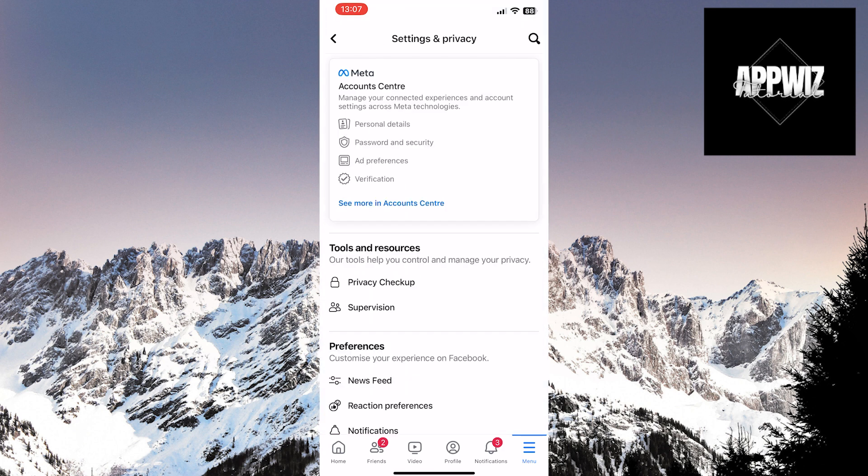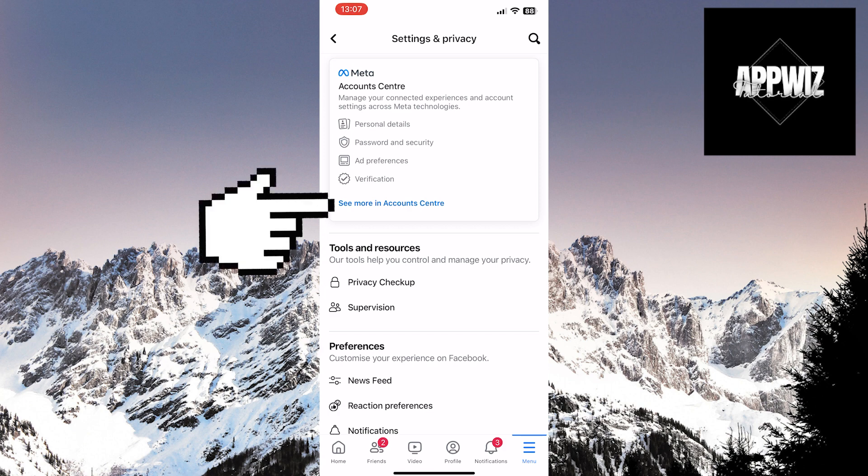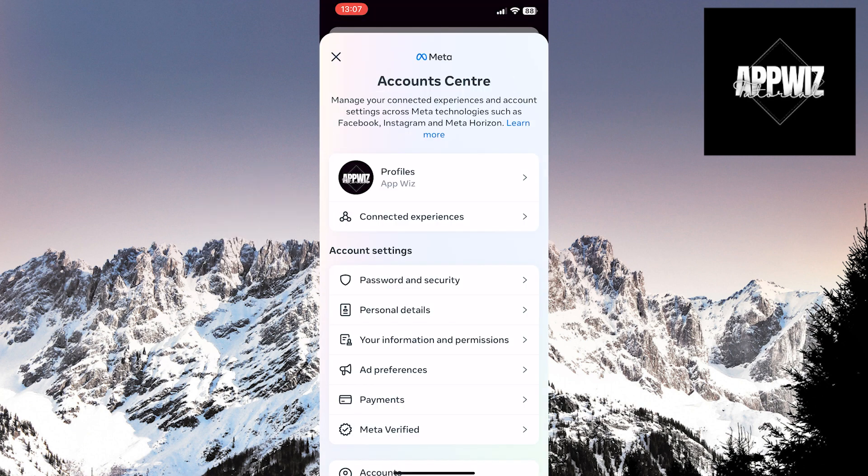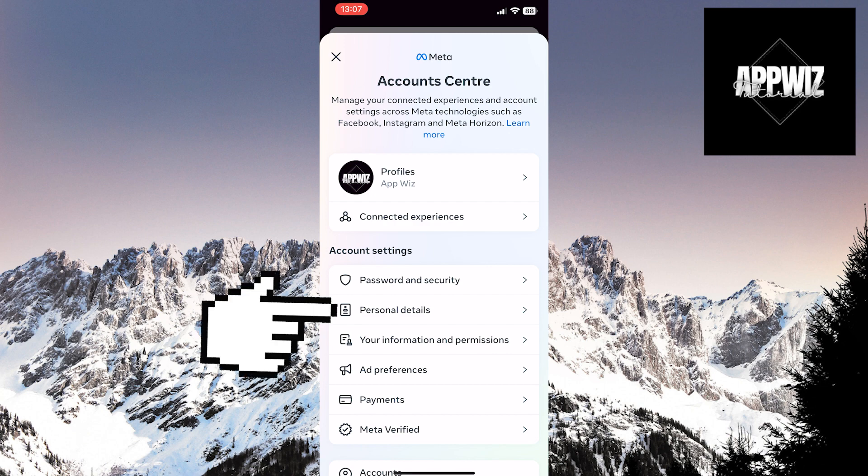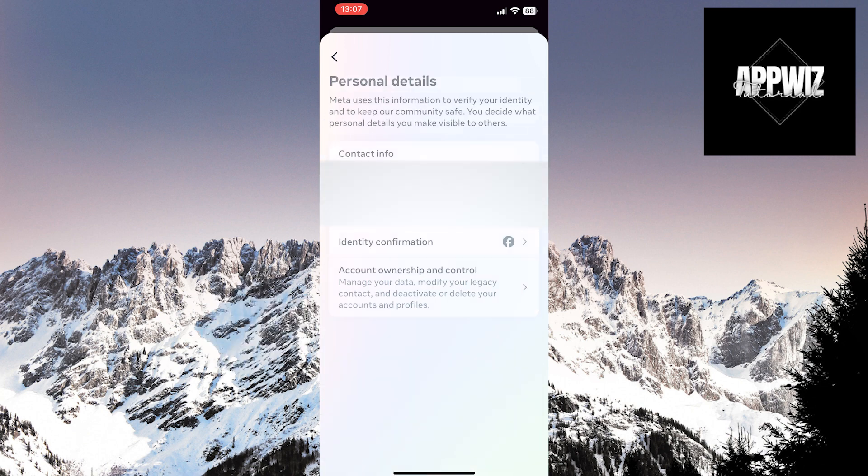At the top of this page is the Account Center. Click on the See More in Account Center option. This page opens up a series of options. Touch the Personal Details option. Now, touch Contact Info.